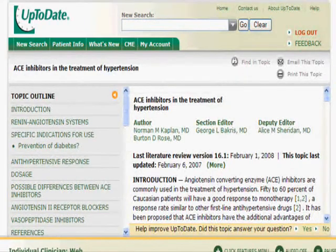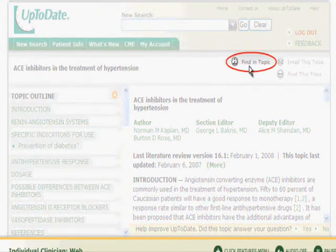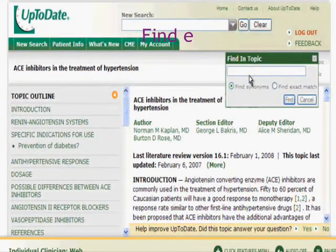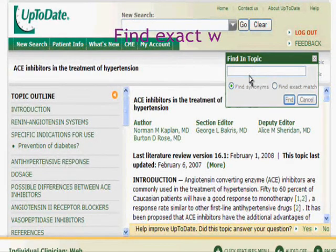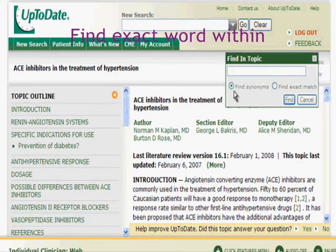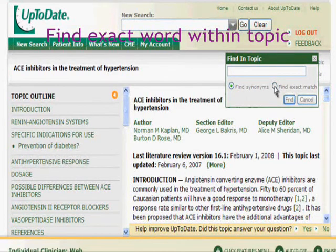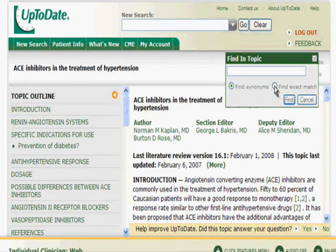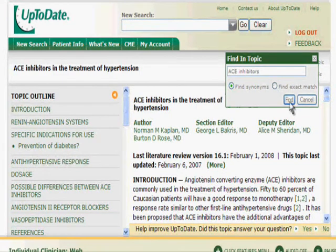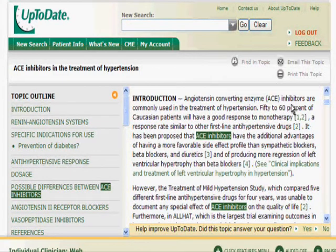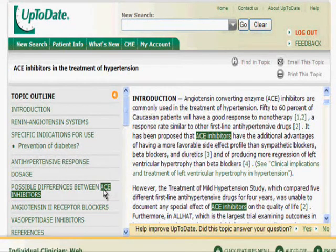You can also locate where a specific word is mentioned in the text with Find in Topic. Enter a search term or phrase and check either find synonyms or find exact match. Type ACE inhibitors and click find. The synonyms option is selected by default. View the highlighted matches in the topic.